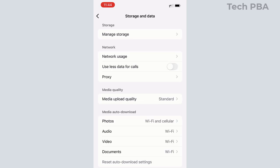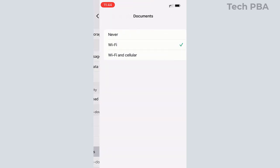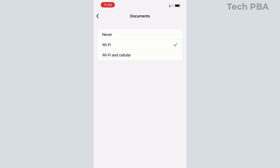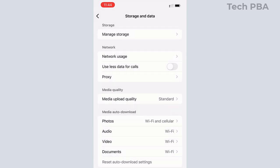You can see that with the videos, only Wi-Fi is selected. Documents, only Wi-Fi selected. So it's only when you are connected to a Wi-Fi network that those particular media and data files would download automatically.